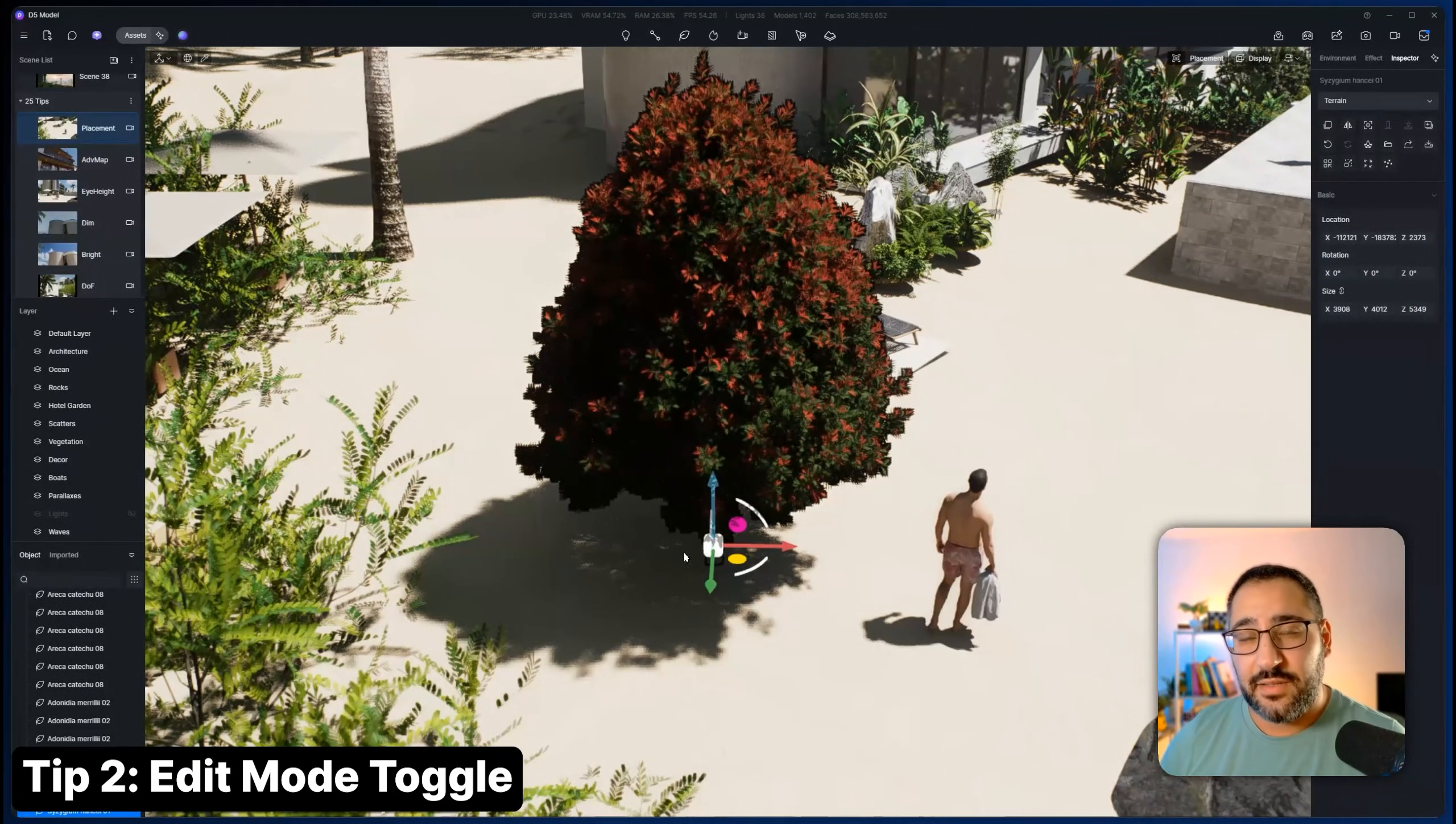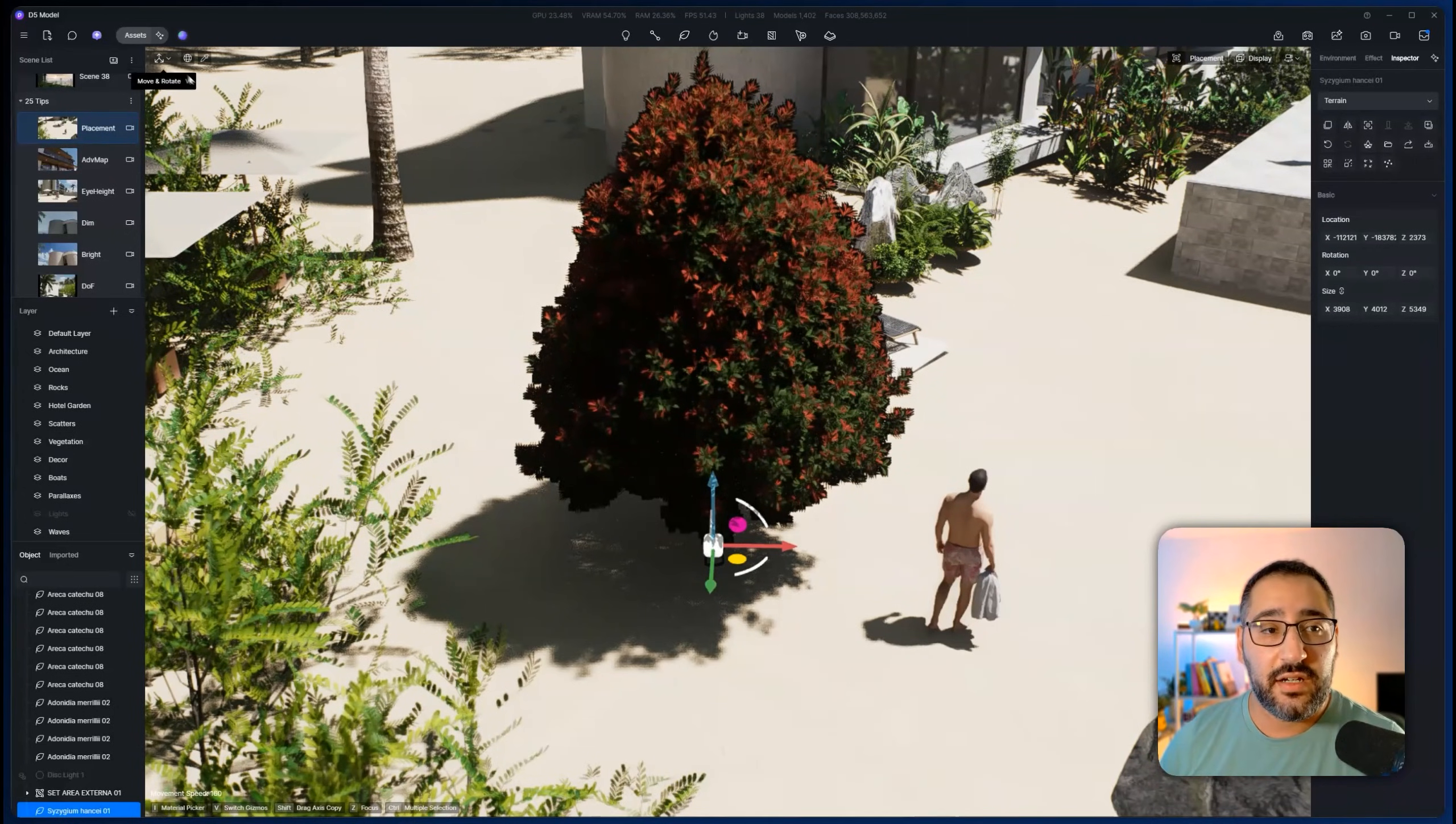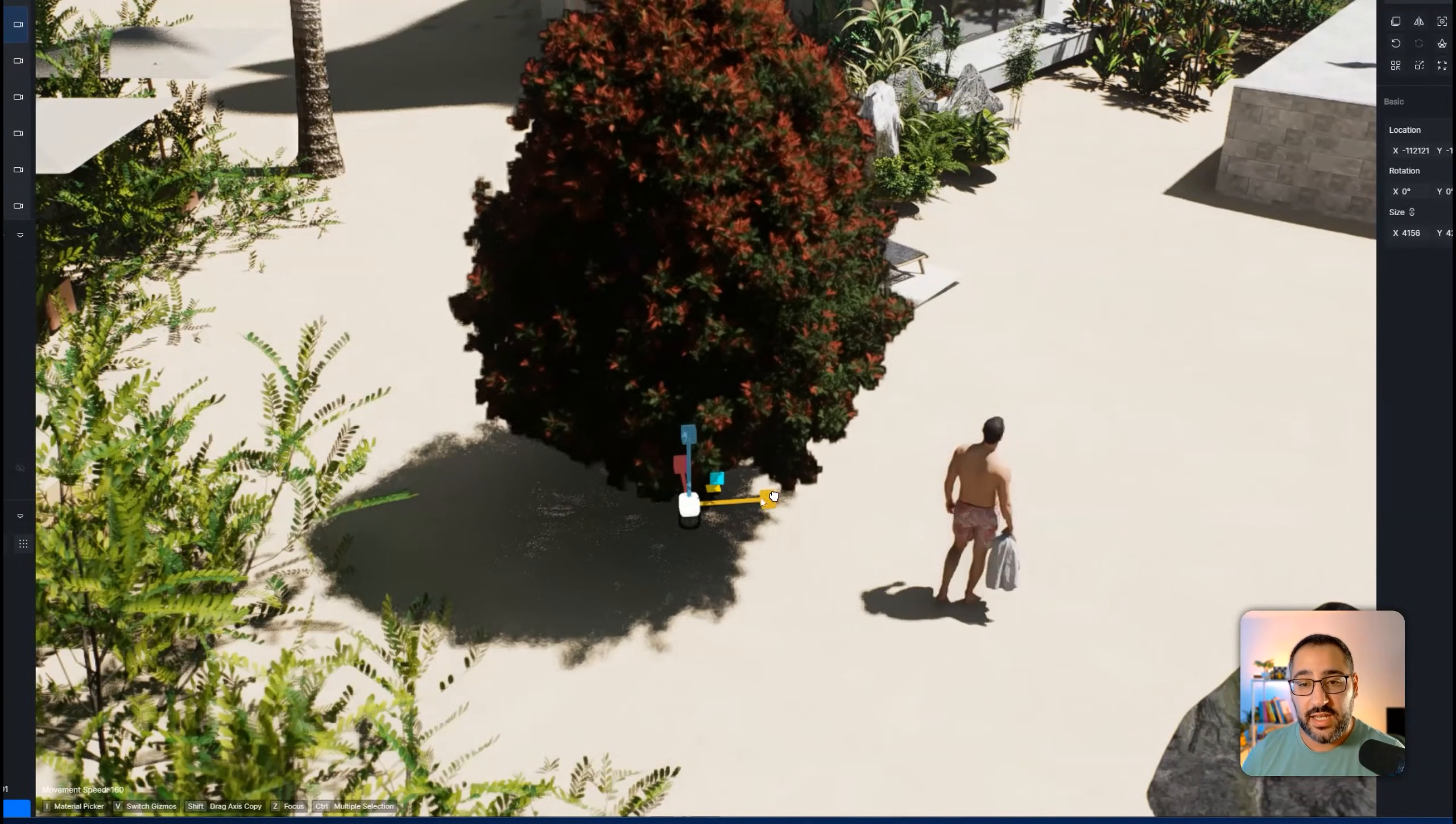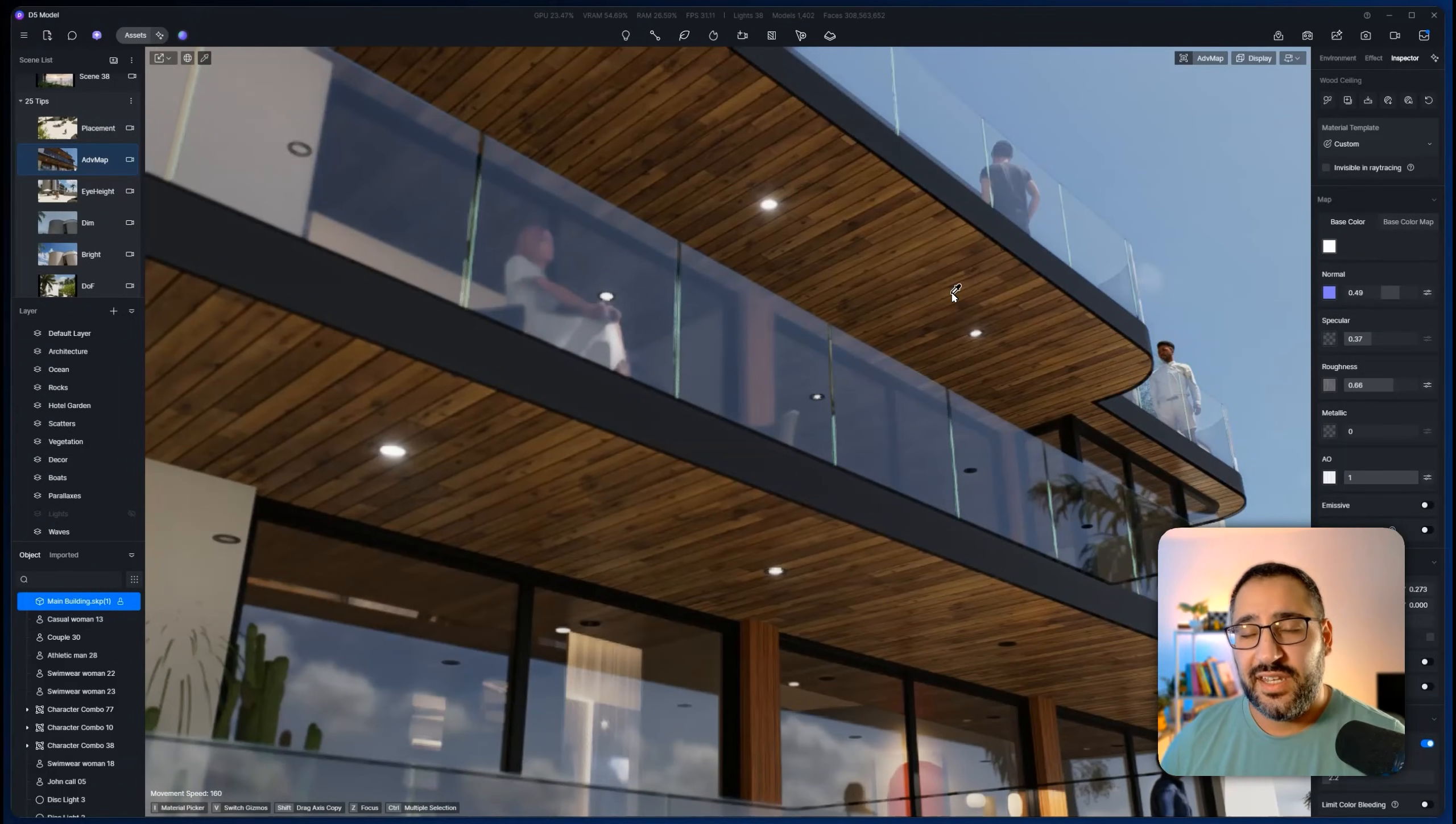Let's say you have an asset placed, but you need to switch between scale and rotate. Most people just go over here and click the little gizmo to switch. But if you press the hotkey V, you'll actually switch between the modes. So now I can rotate. And here I can scale all from here. You can also access all this information from the inspector panel as well.